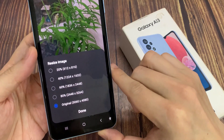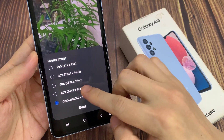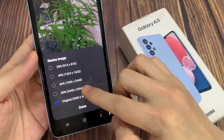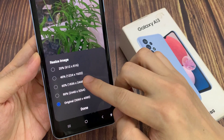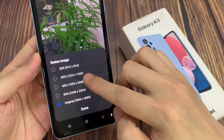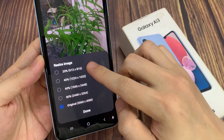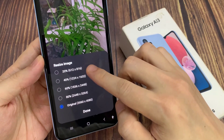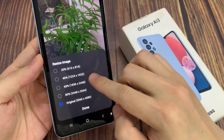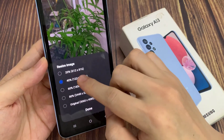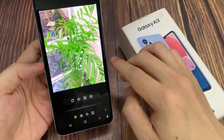And in here, you get the original size, and then you can select a smaller size at 80%, 60%, 40%, or 20%. So I'm going to select 40%, and then tap done.